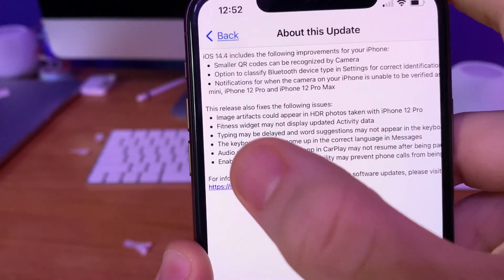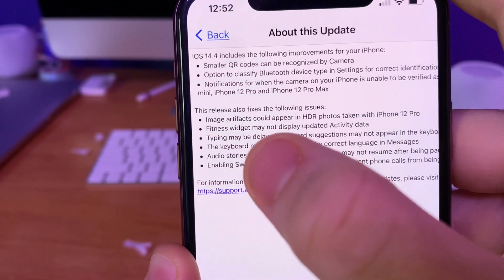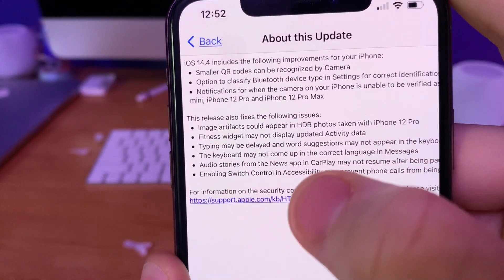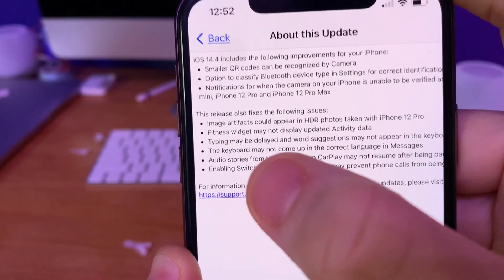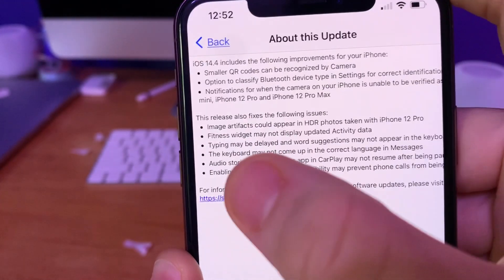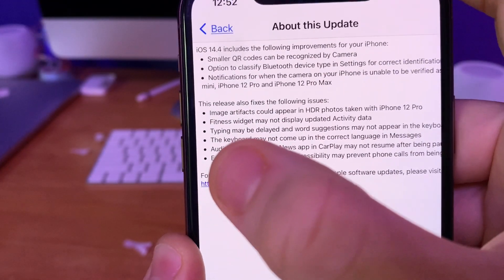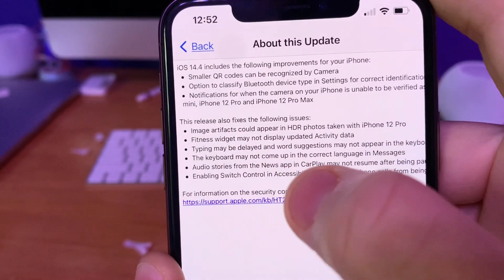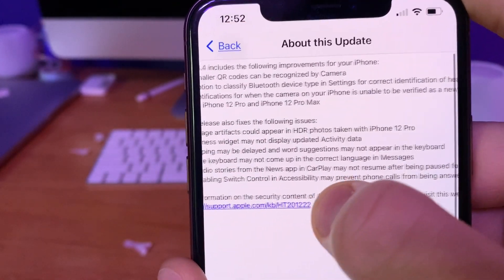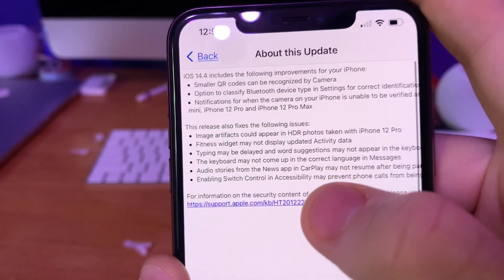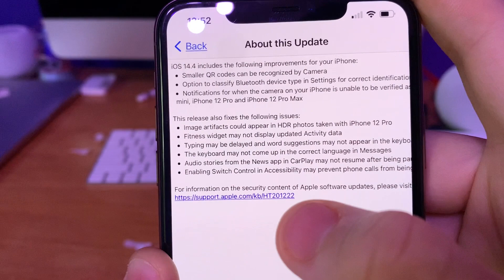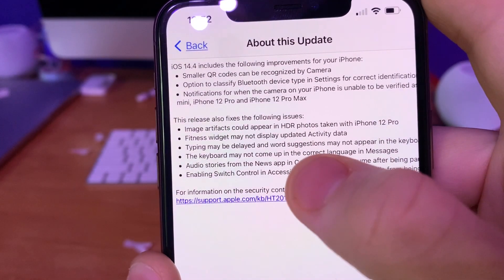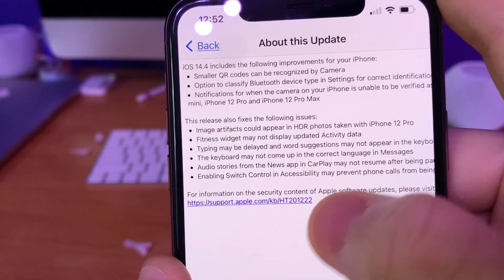This next one is that the fitness widget may not display updated activity data — I've not experienced that issue. Next, typing may be delayed and word suggestions may not appear on the keyboard. I've experienced that one a lot, where word suggestions would not appear on the QuickType keyboard.